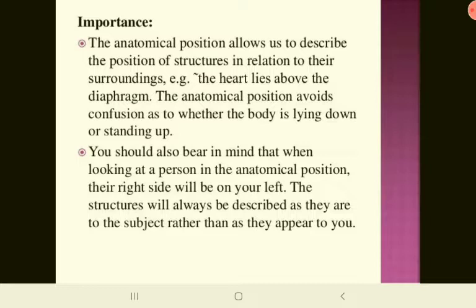The importance here is that the anatomical position allows us to describe the position of structures in relation to their surroundings — for example, the heart lies above the diaphragm. The anatomical position avoids confusion as to whether the body is lying down or standing up. You should also bear in mind that when looking at a person in the anatomical position, their right side will be on your left.